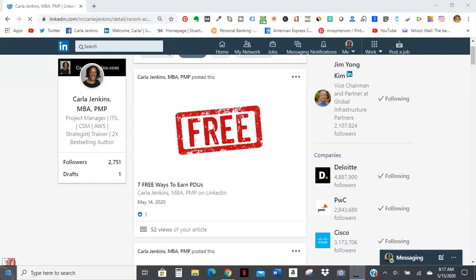So thanks for checking it out. I also put the link in the description, but thanks for all the support. And if you like my content, connect with me on LinkedIn at linkedin.com/in/KarlaRJenkins.